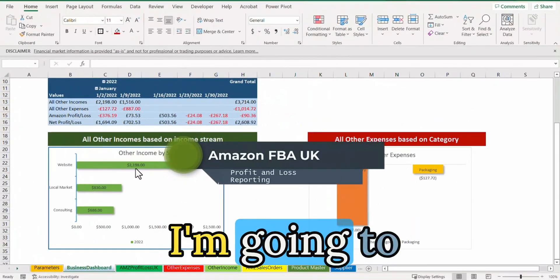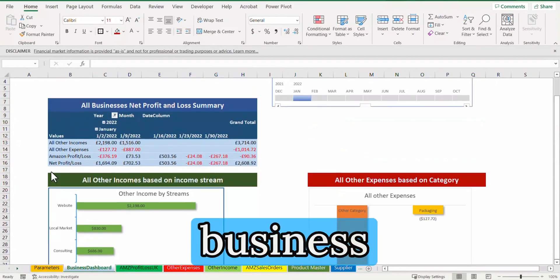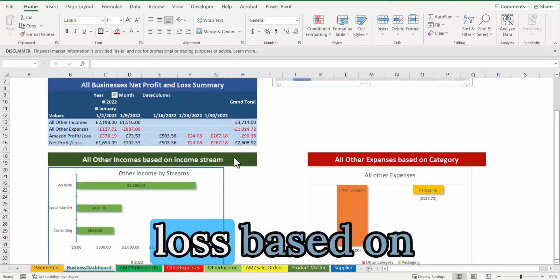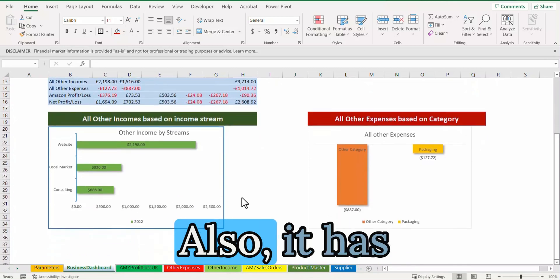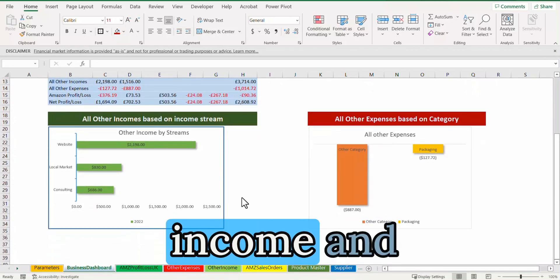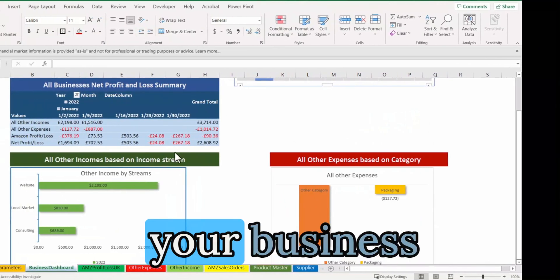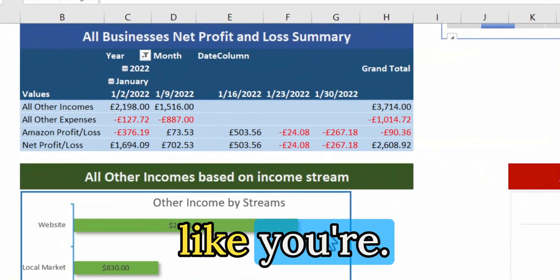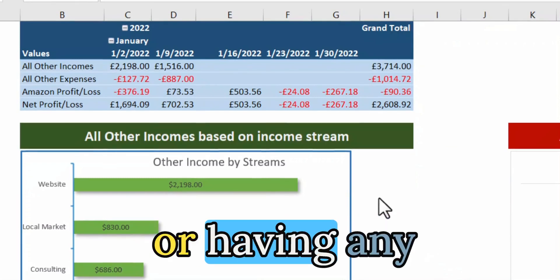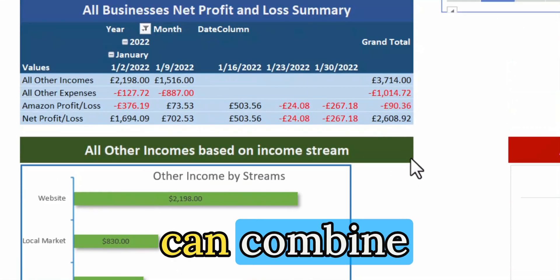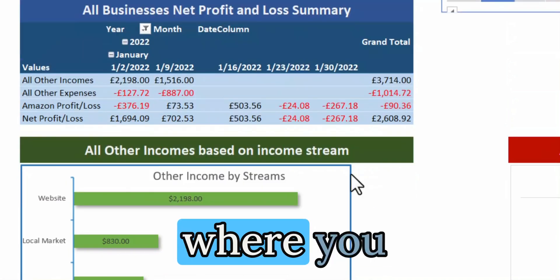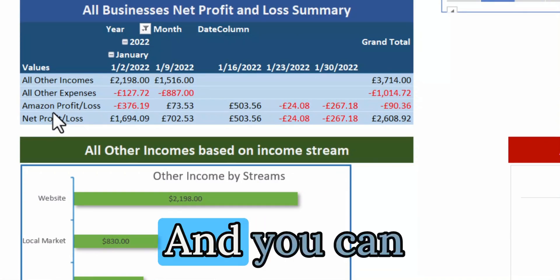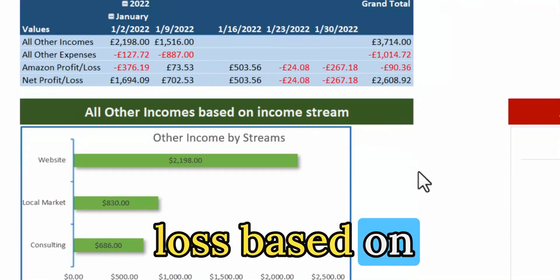Hello and welcome. In this video, I'm going to show you how you can use this business dashboard to review and report your net profit and loss based on your Amazon business. It has a provision to add additional income and additional expenses, so if you have income from Amazon plus any other entity like selling on your website or local market, you can combine them together to see all income, all expenses, and your Amazon profit and loss for that period.